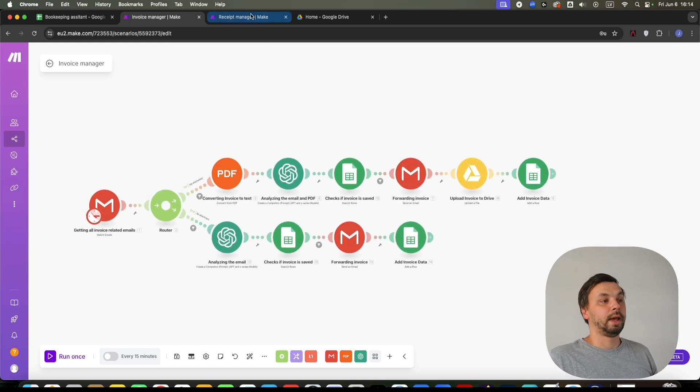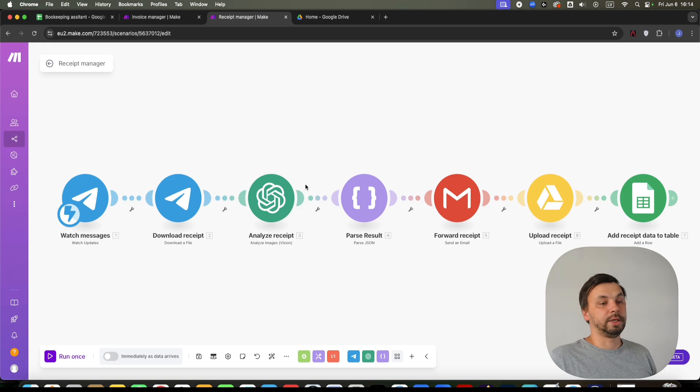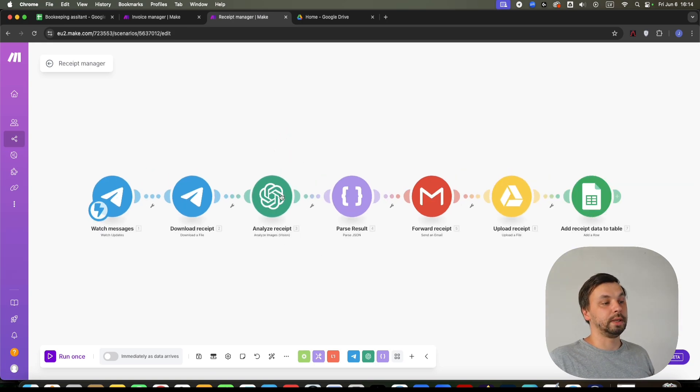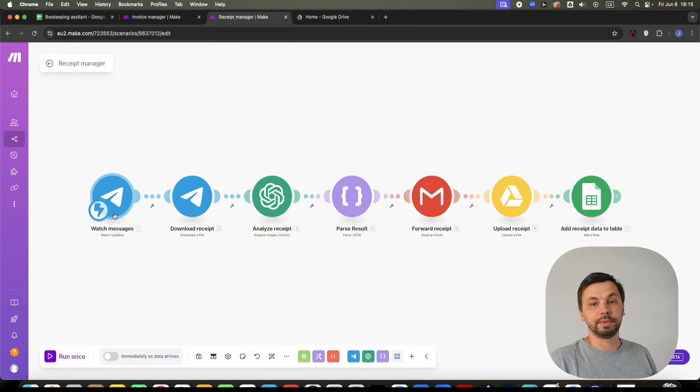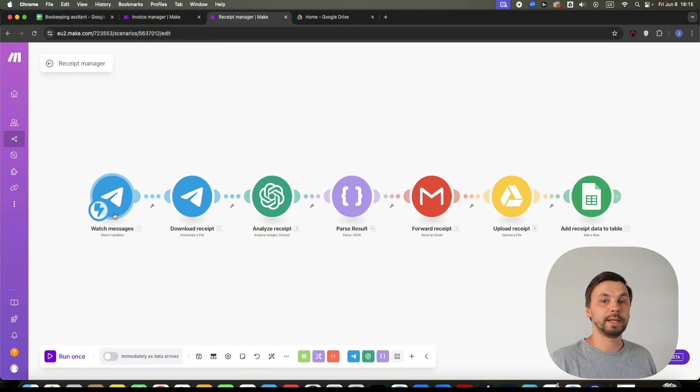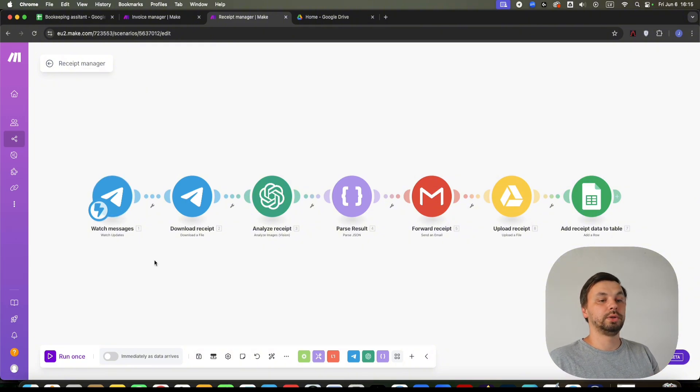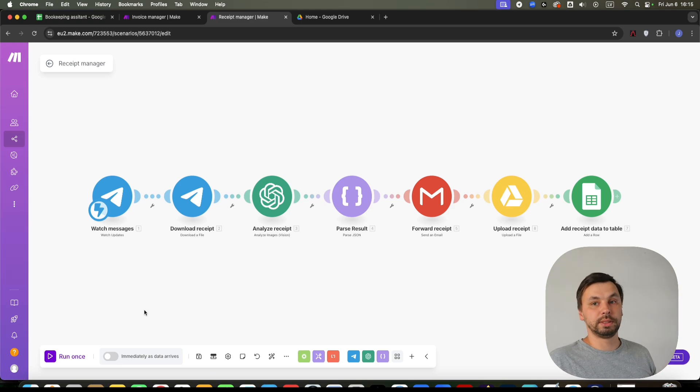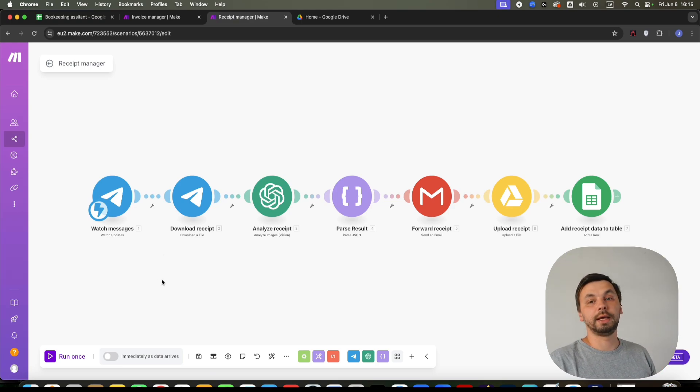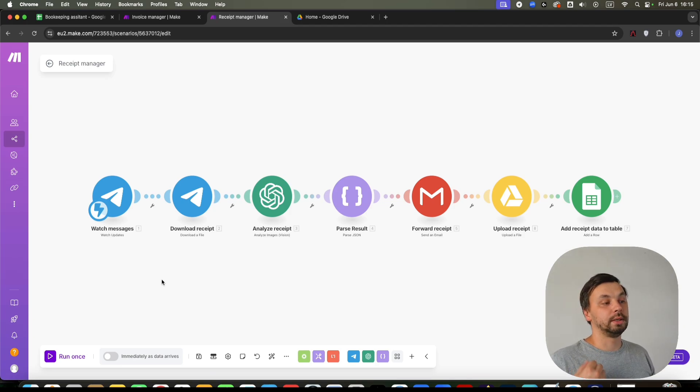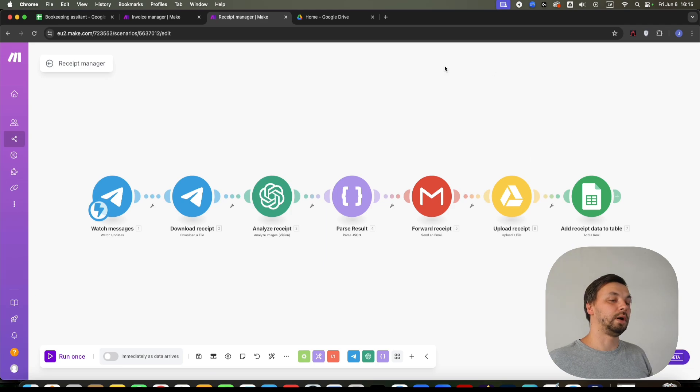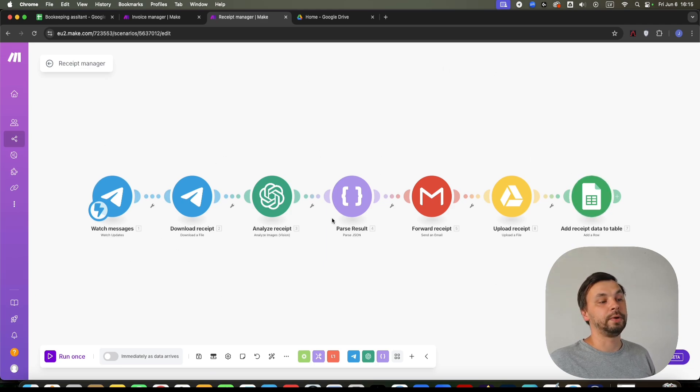And the second automation that I'm going to show you here is being triggered by an app called Telegram. Telegram is a messaging app similar to WhatsApp or Twilio. You can use any of these, but Telegram is the easiest one to be set up. Just take a picture of a receipt on your smartphone. You send this image to the chatbot. It automatically triggers this scenario.